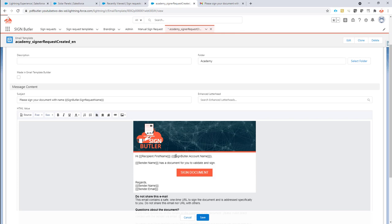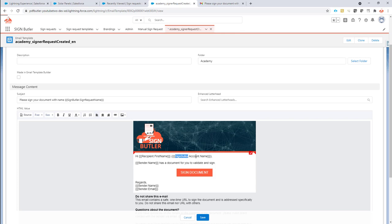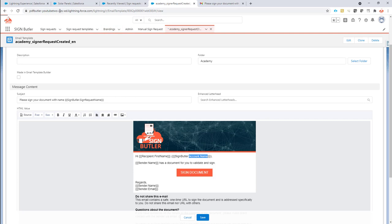First we have the three accolades in the beginning and in the end. Then we have SignButler, so this indicates that this is a custom field in the email, because recipient.firstname, that's a standard field from the email. And then we have the name in the query, in the data source, of the field that we want to use.